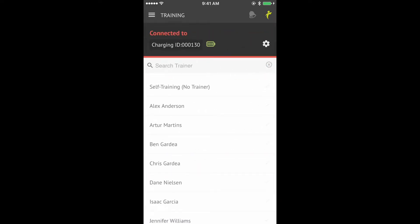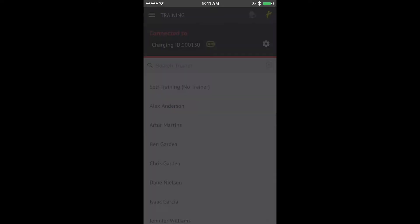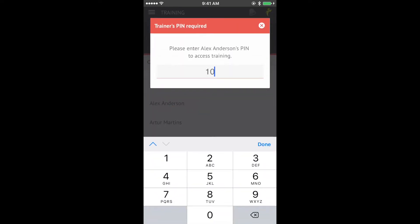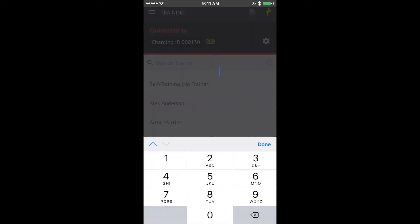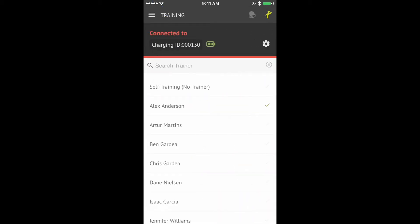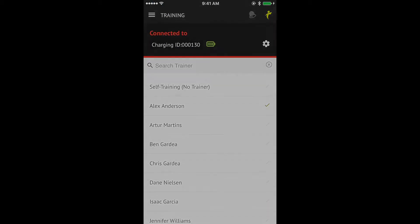Now pick the trainer for the session. The trainer will enter their four-digit PIN. If you're training alone, select Self-Training.